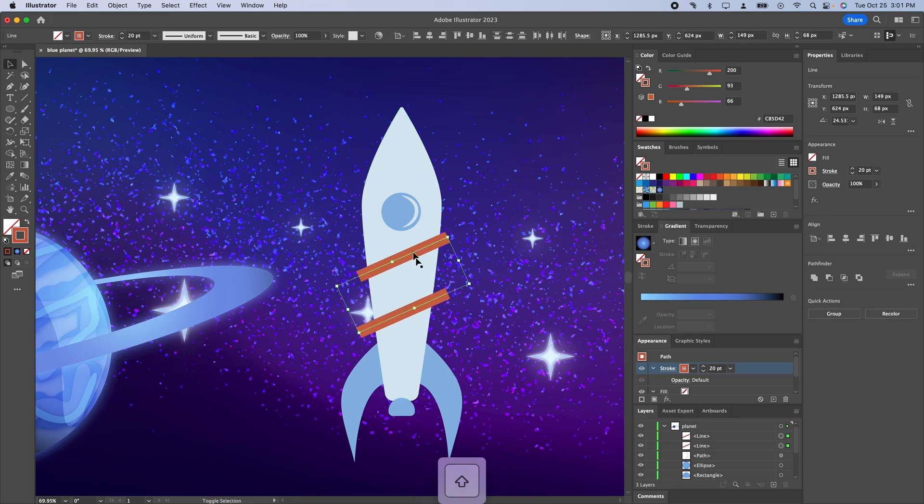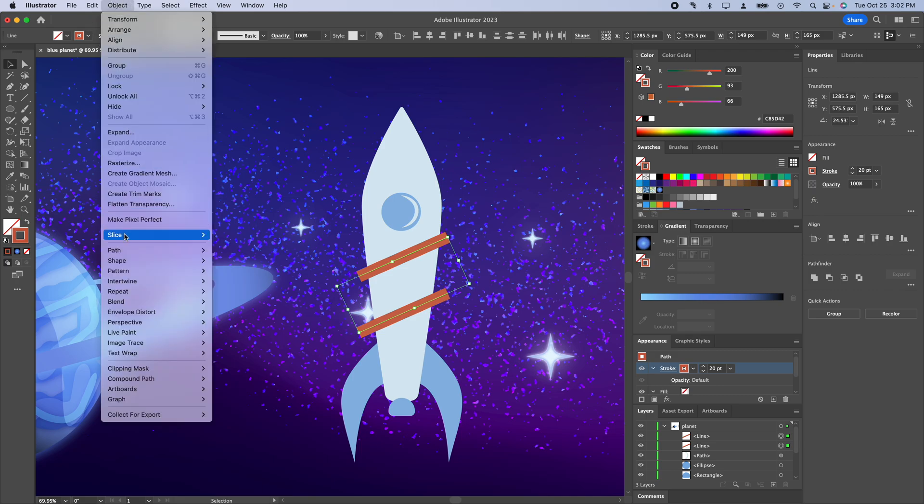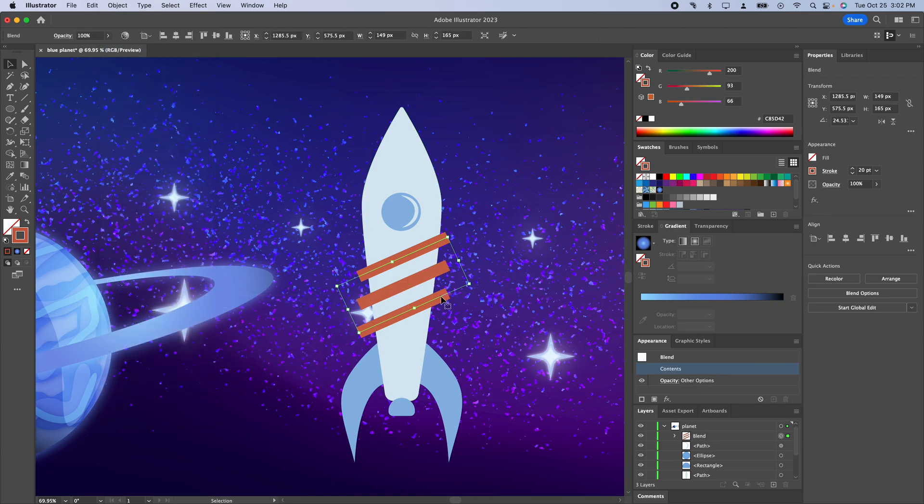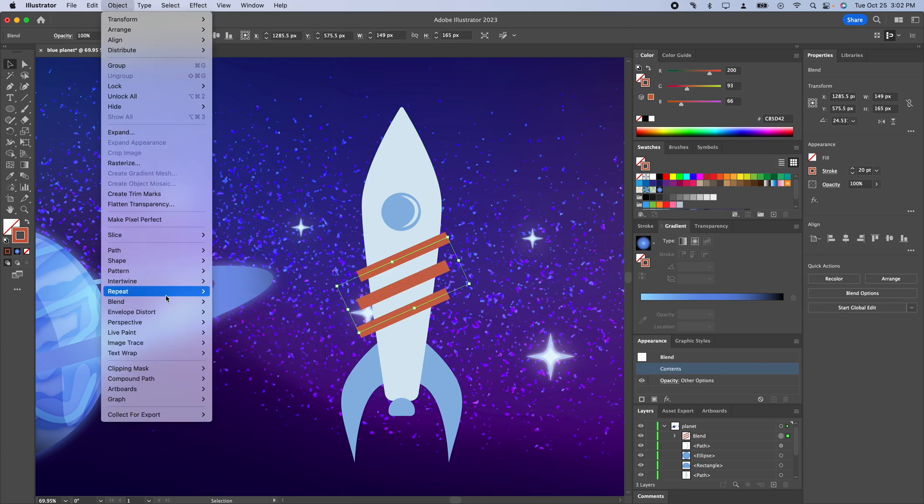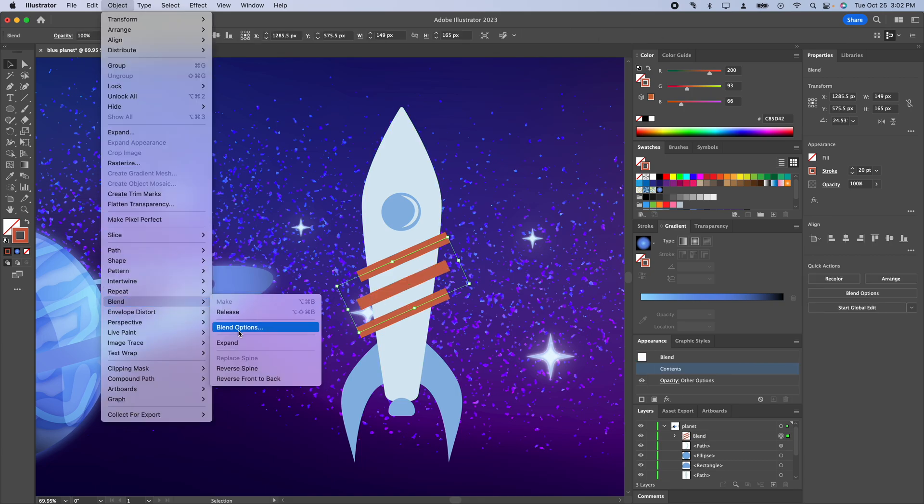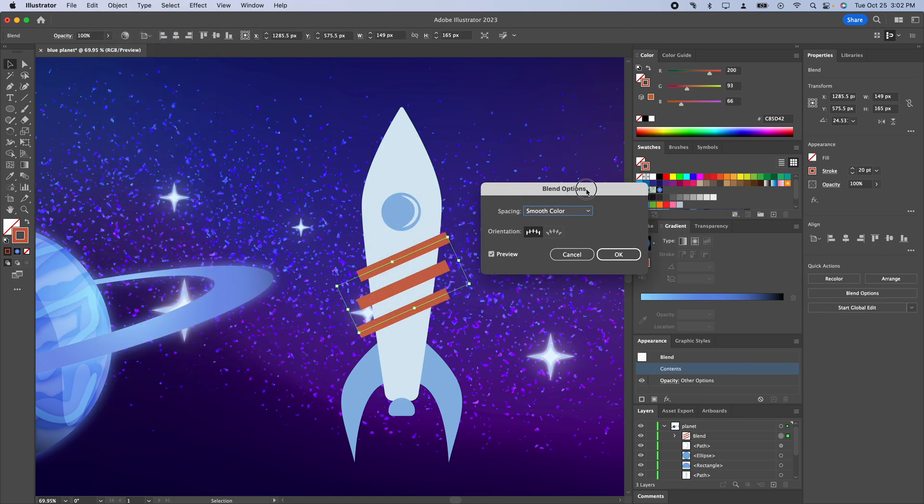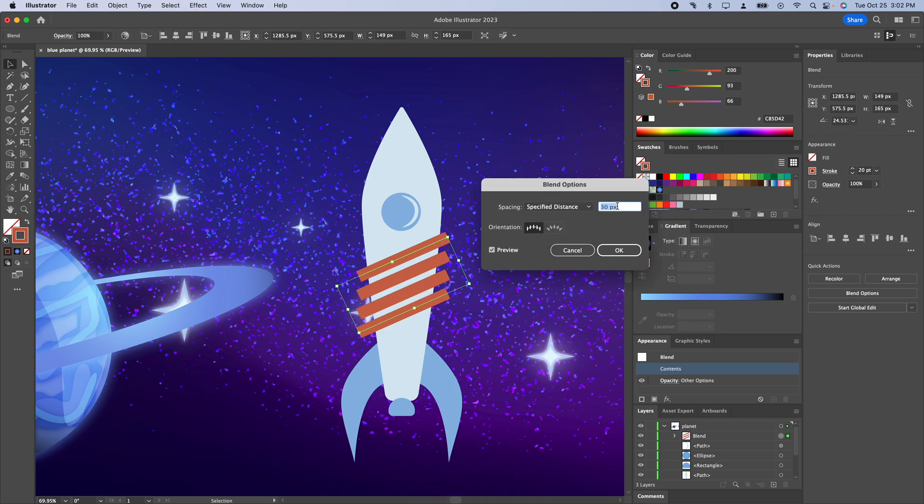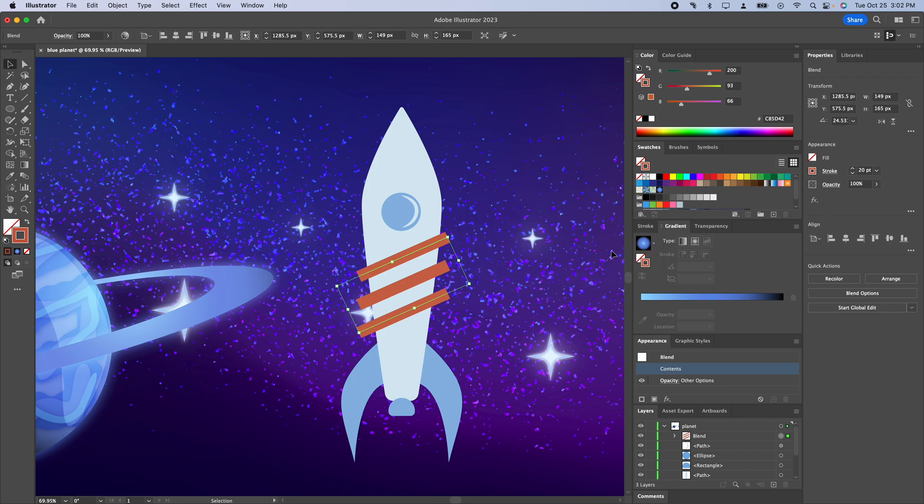I'm going to hold shift and select that top one since we're going to have to go to the object menu anyway. I'm going to go to blend, make and then we can go into object, blend options and if we do like a specified distance I find it's nice because that lets control just the space between the lines. So I'm bringing this up here quite a bit.